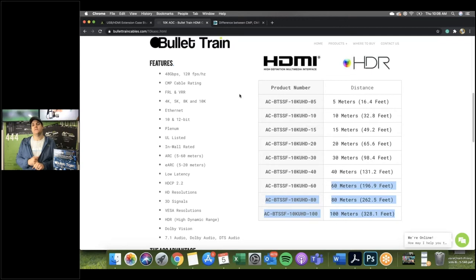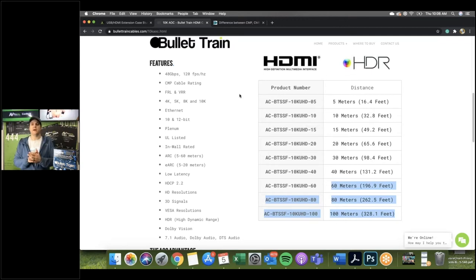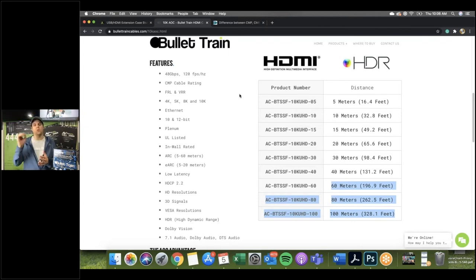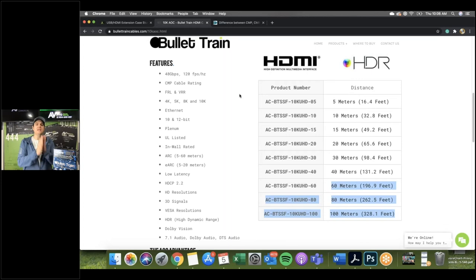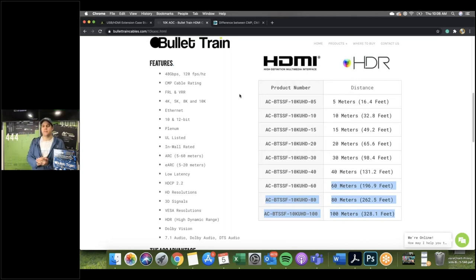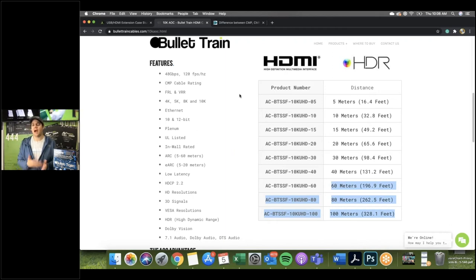At 120 frames per second, when a football is thrown at 70 miles an hour across the screen, you're actually going to be able to see it — it won't be a blur. You're going to see the very details because you're getting 120 individual pictures within each second, which makes high-action sports so much better.